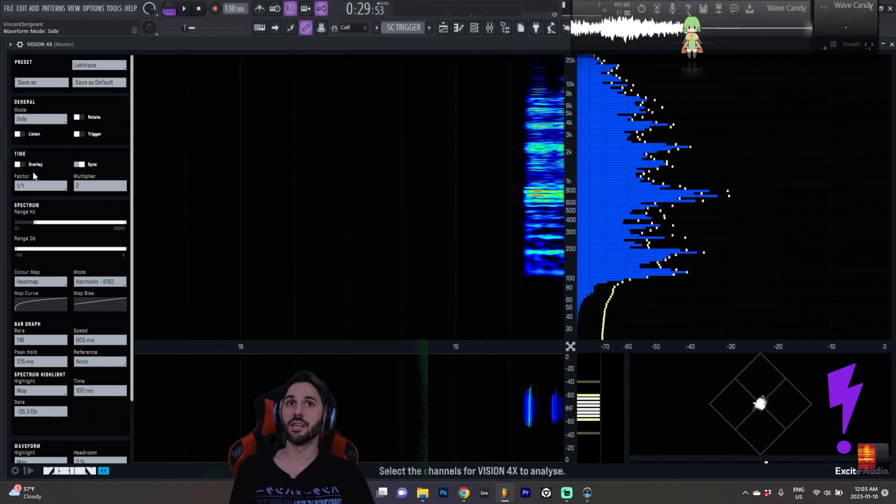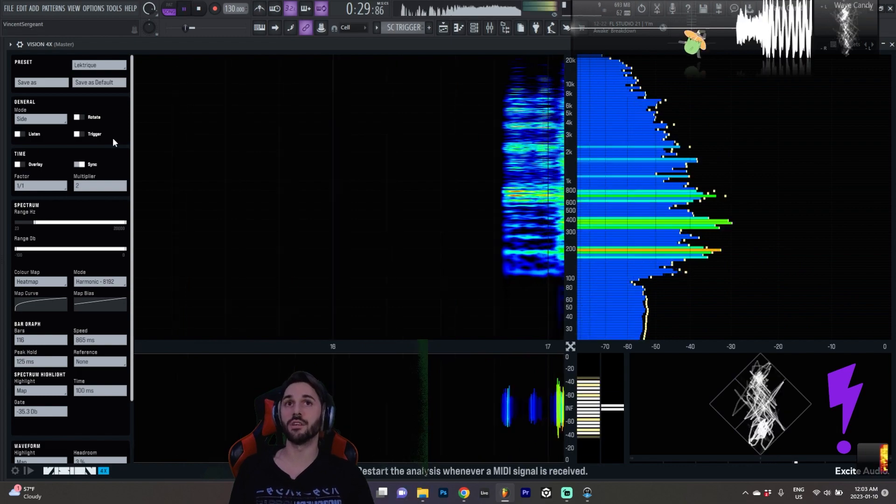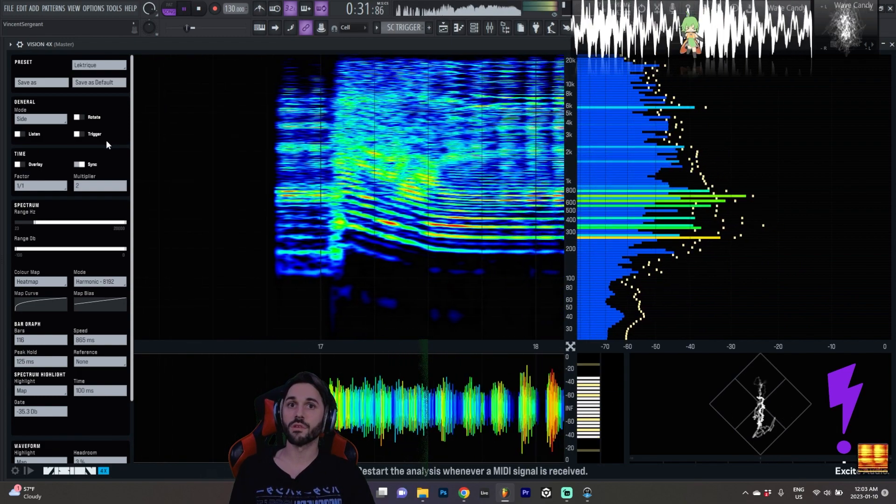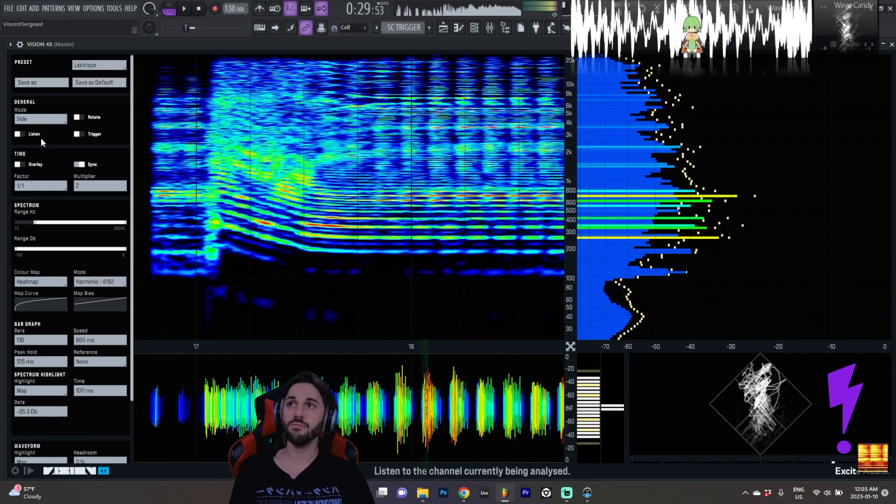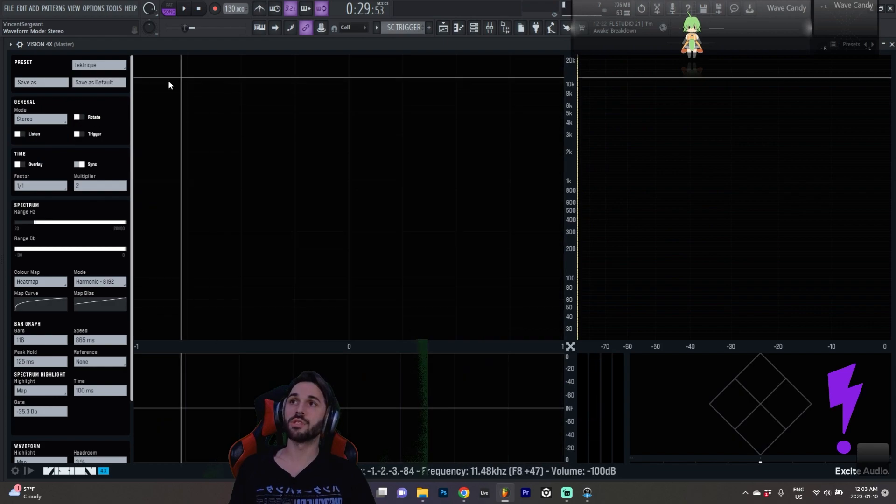I have the side here, everything that's not in the mono signal. Now these are the options.